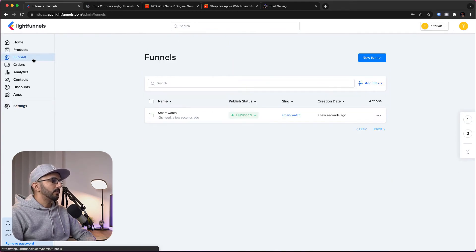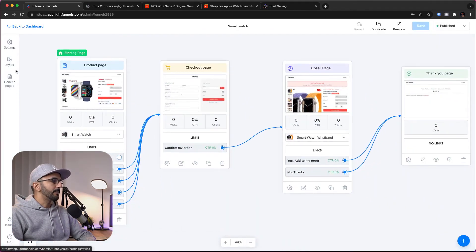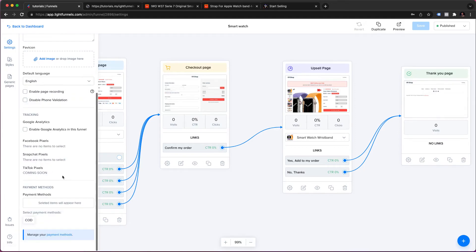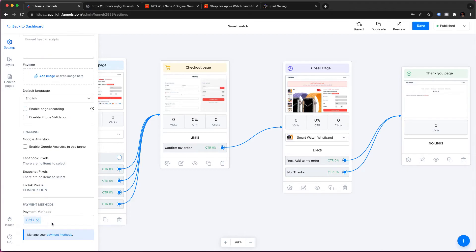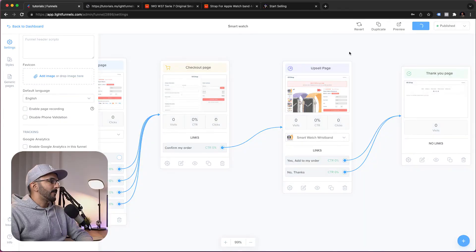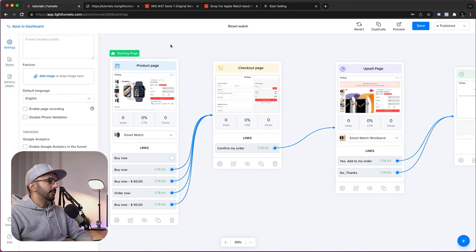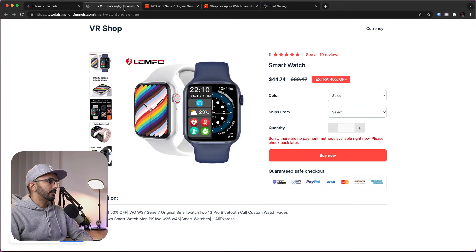Once you've done that, inside your funnel go to Settings, and in here you can choose which payment method to use for this funnel. We'll use COD — Cash on Delivery — and it's the only payment method we have. This should fix the issue. Let's go ahead and give our funnel a test.